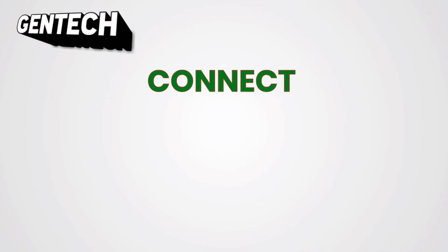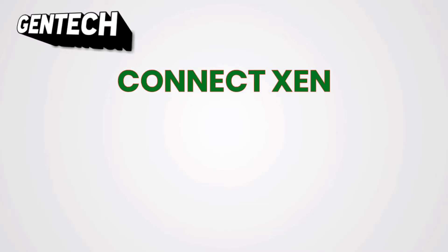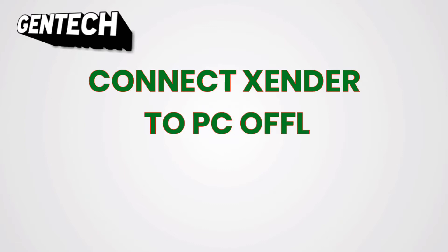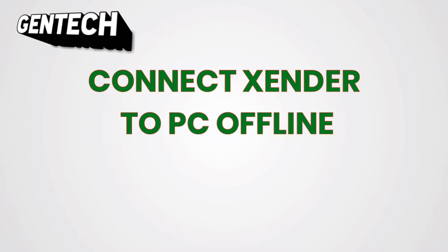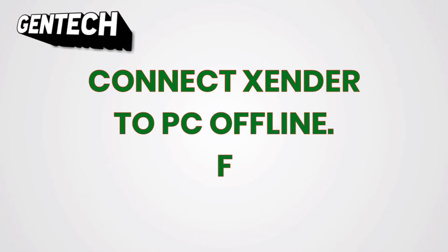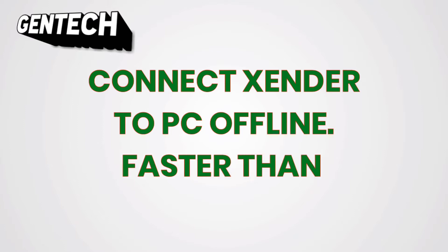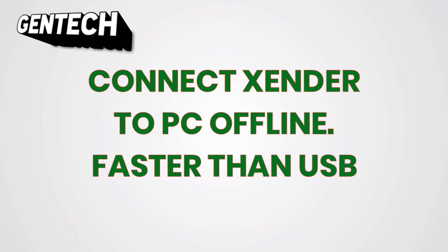Welcome viewers, today I'm going to show you on GenTech channel how you can connect your mobile phone's Xender to your PC for easy file sharing, which is relatively faster than that of USB cable.